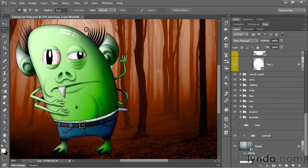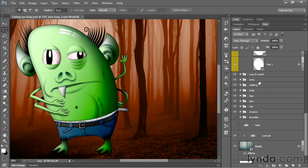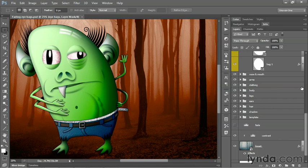In this movie, I'll show you how to both expand and collapse every single group, as well as every single layer effect and smart filter inside the layers panel. Once you start amassing a ton of layers inside of a document, things can get very gnarly inside the layers panel, with some groups open and some groups closed and some effects expanded and others collapsed. Typically, what you do is just expand and collapse one item at a time.